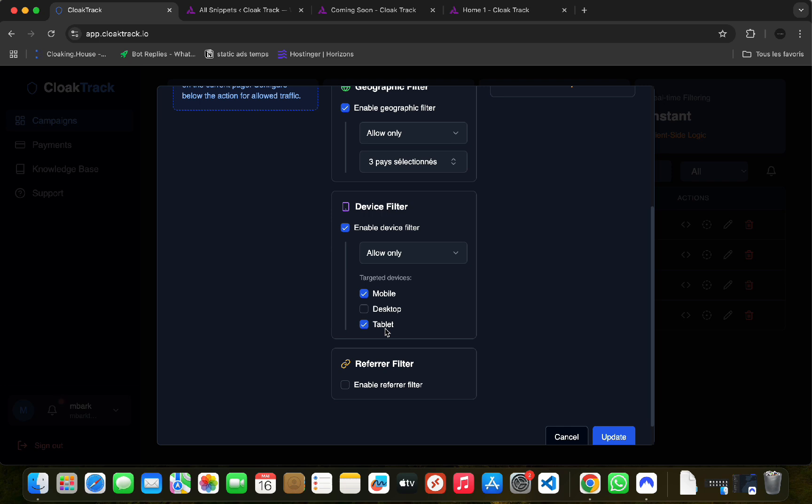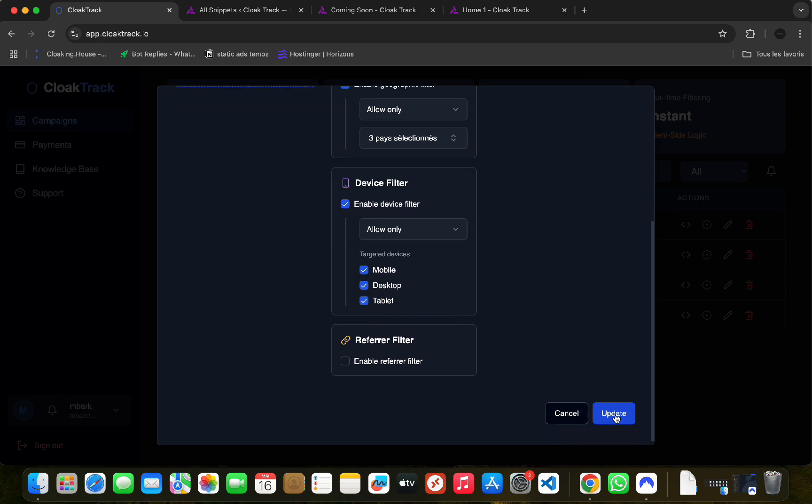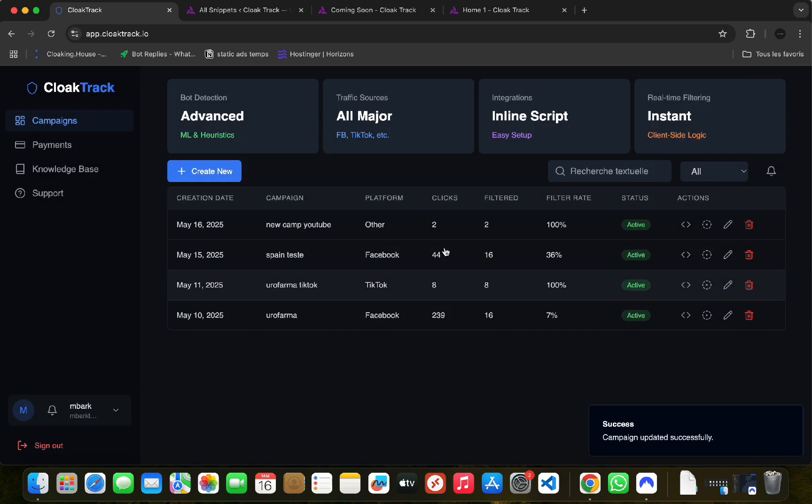Now we'll retest by allowing the desktop to verify. It should display the offer page without redirection.